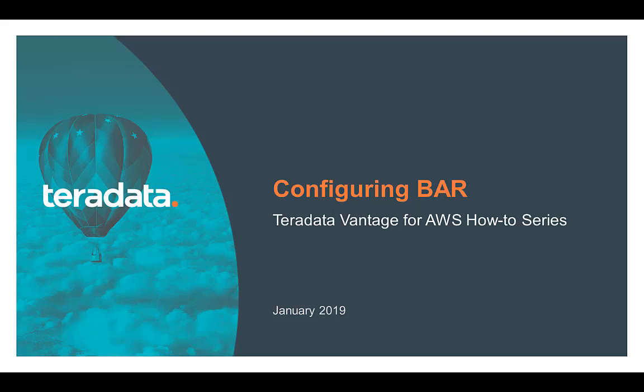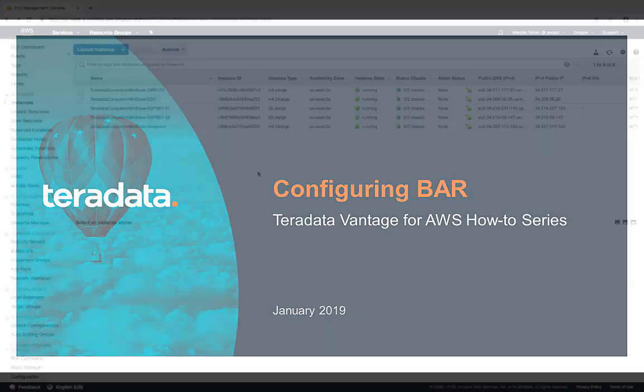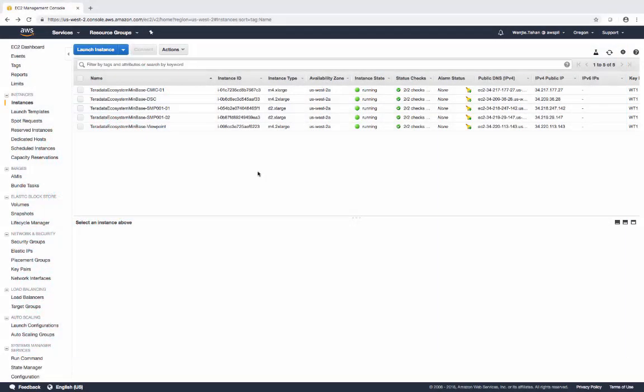Welcome back to the Teradata Advantage for AWS How-To Series. In this session, we're going to talk about BAR configuration. At the end of the last session, I recommended using the Teradata Ecosystem CloudFormation template to deploy the environment. The advantage of using the Ecosystem CloudFormation template is some of the configurations are automatically done for you. The template launches a stack with all the resources you need for a BAR solution.